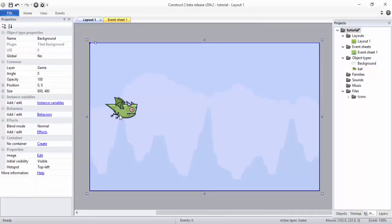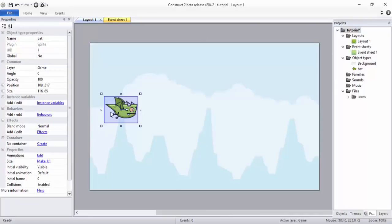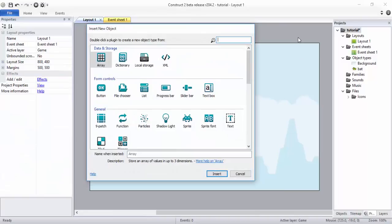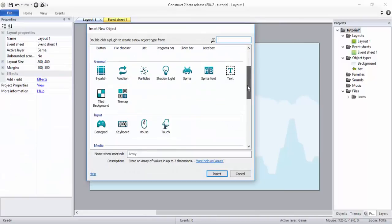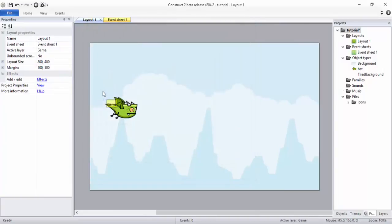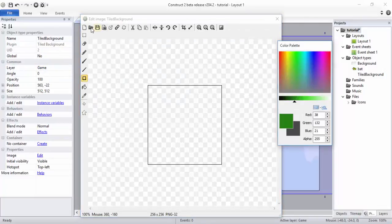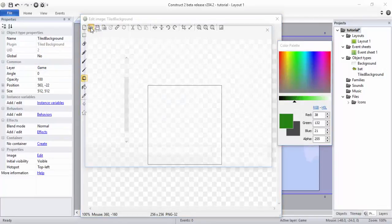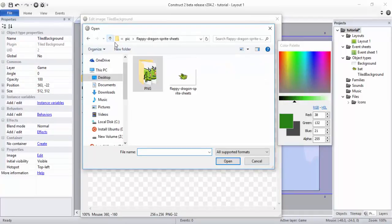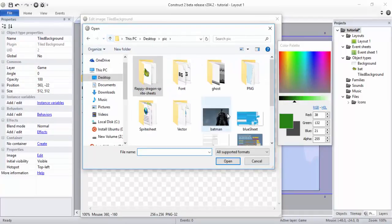Now another thing I want to do is add the rock at the top and down here. So double click on the screen and click on Tile Background. You'll get a plus. Click anywhere, load image.